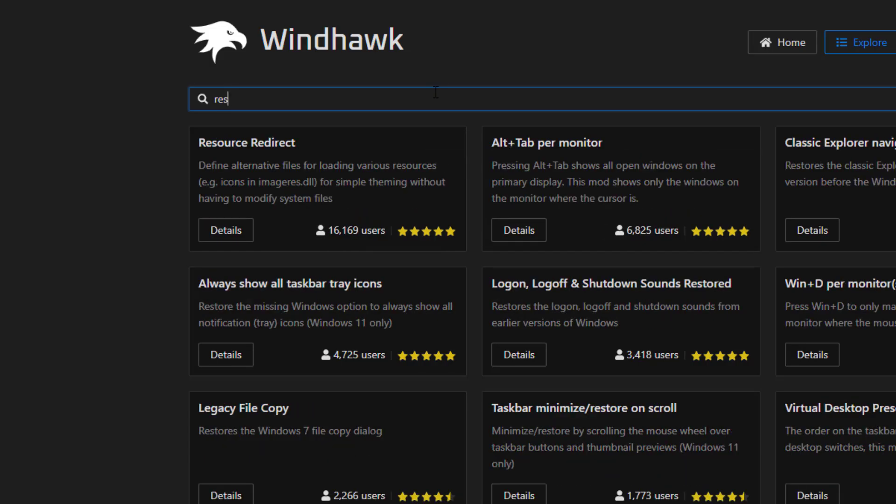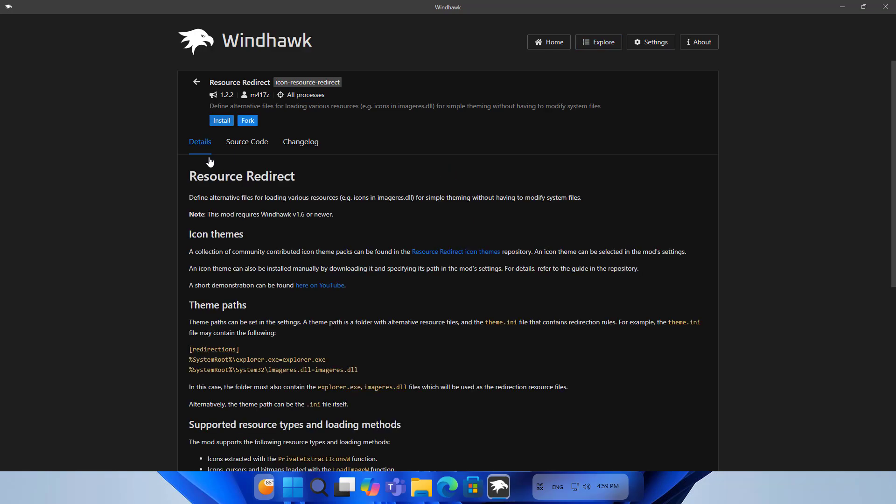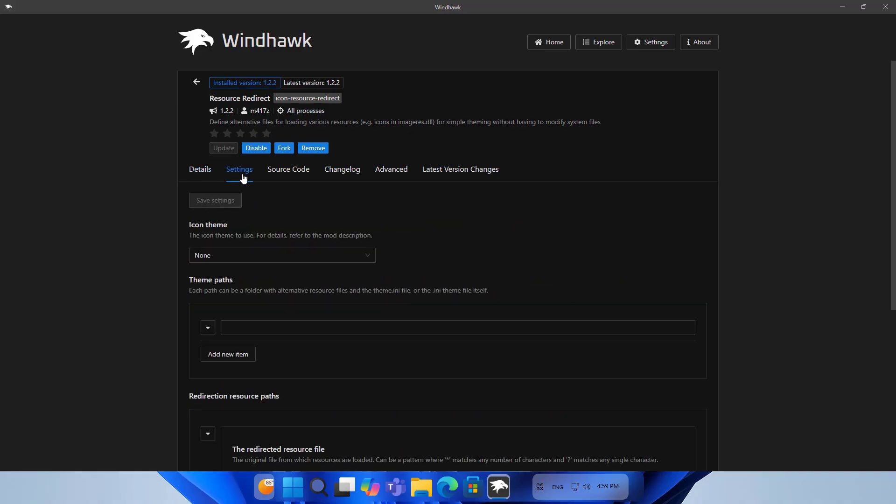I also change the default icons on Windows to match the new theme. On Windhawk, install a tool called resource redirect. Go to Details, then Install, and Accept risk and install.